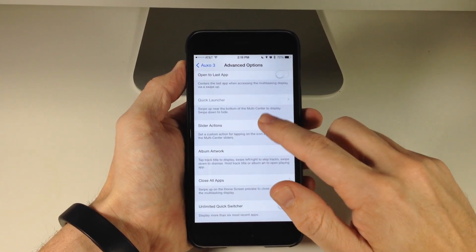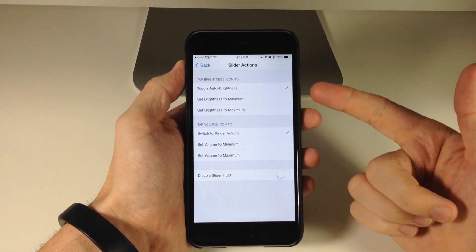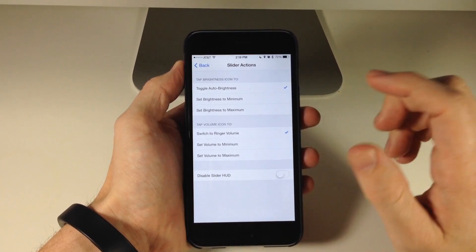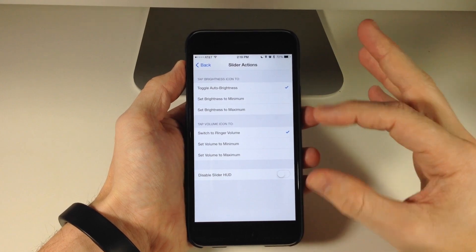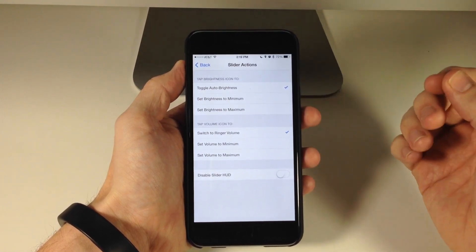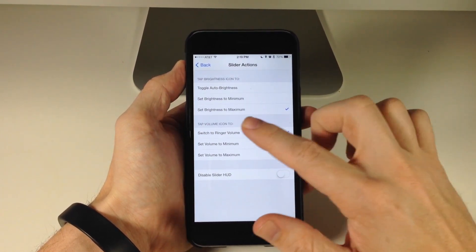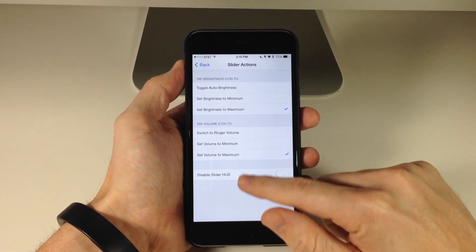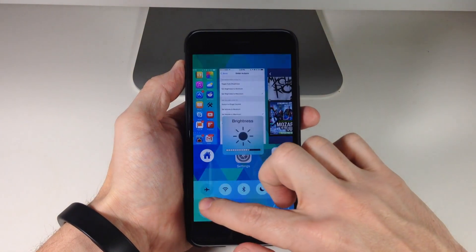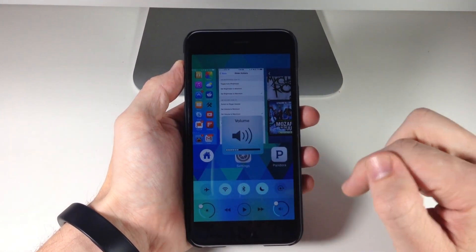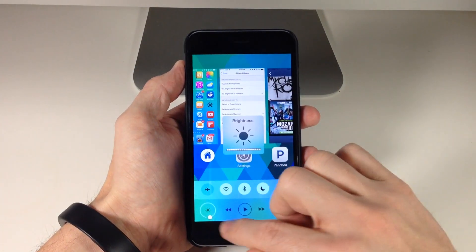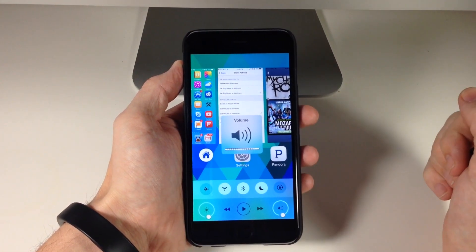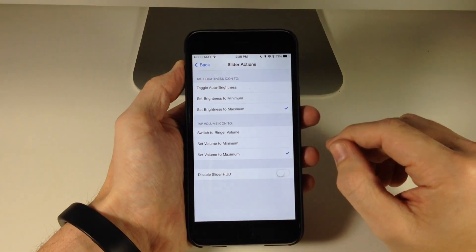If we go down to slider actions and tap on that, you can see that for the brightness as well as the volume icon, you can set some actions if you tap on the actual brightness or volume icon. So let's set brightness to maximum and also set volume to maximum. Then we swipe up, slide brightness and volume down, and if we tap, you can see it goes directly to maximum brightness and maximum volume right there.